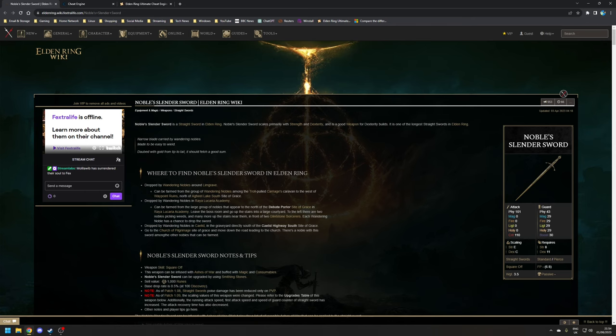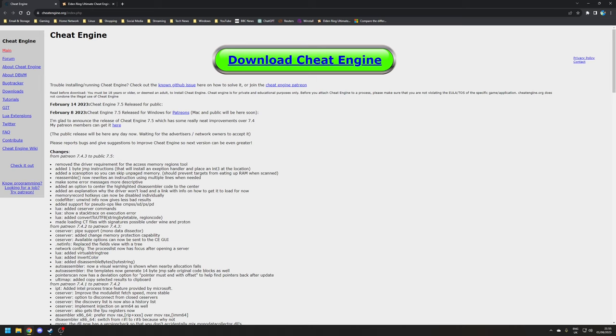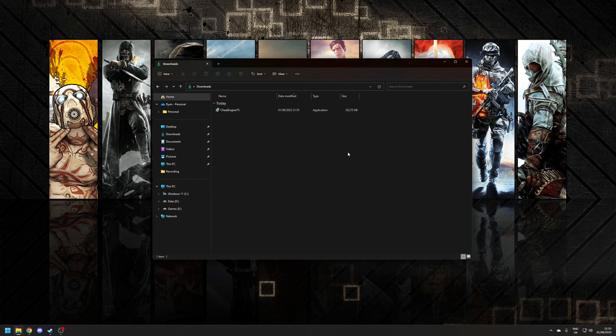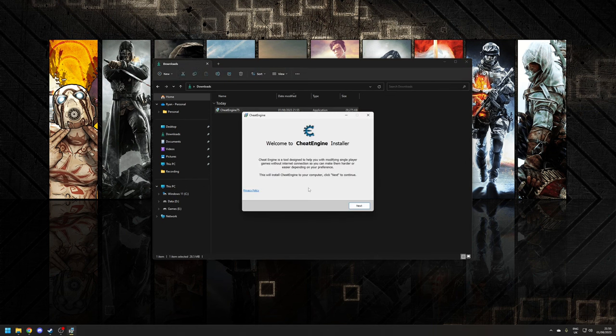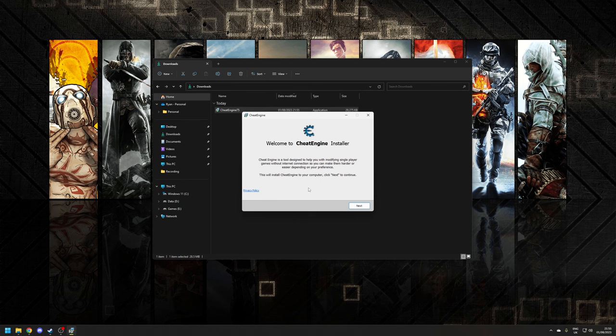Now installing Cheat Engine is straightforward. All you need to do is visit their official website, which is cheatengine.org, and then click on the Download Cheat Engine big green button at the top of the page. Once the download is finished, simply run the installer.